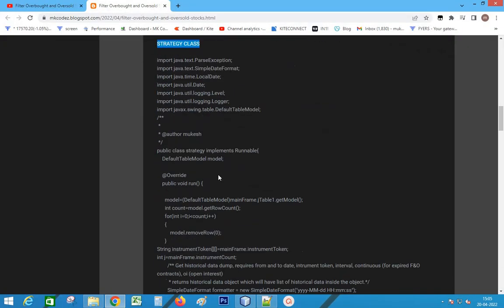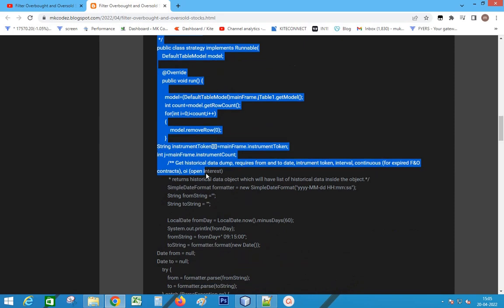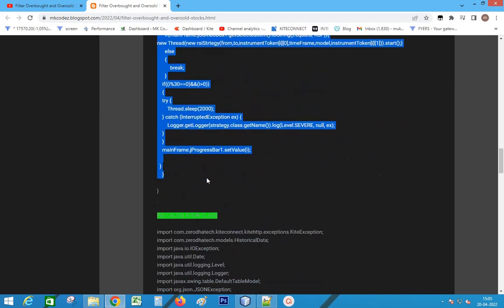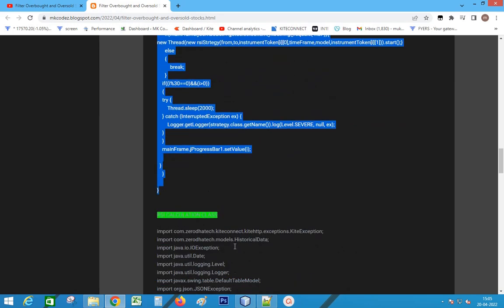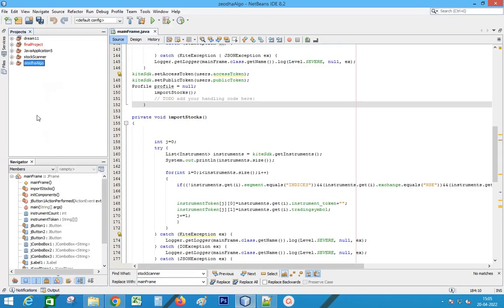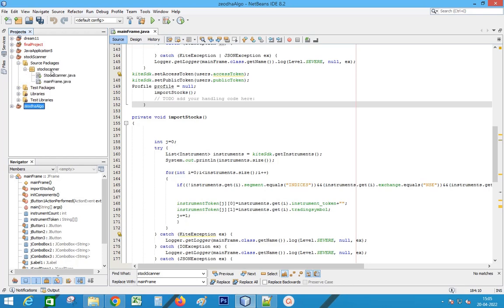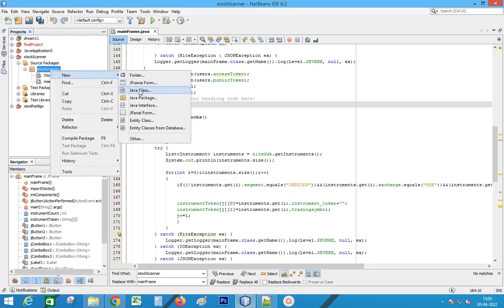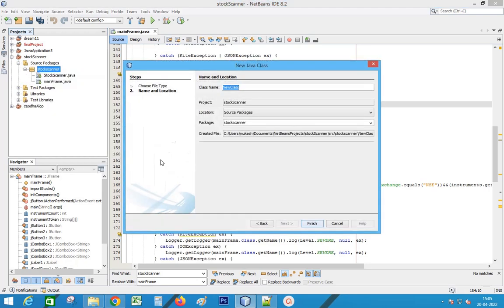Next, copy the strategy class. Create a new class.